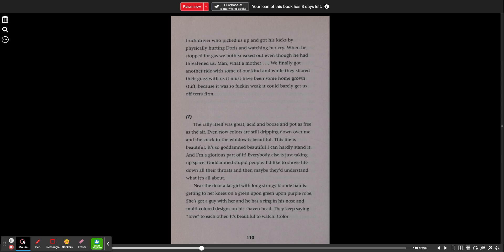The rally itself was great. Acid and booze and pot as free as the air. Even now, colors are still dripping down over me and the crack in the window is beautiful. This life is beautiful. It's so goddamn beautiful I can hardly stand it. And I'm a glorious part of it. Everybody else is just taking up space. Goddamn stupid people. I'd like to shove life down all their throats and then maybe they'd understand what it's all about.